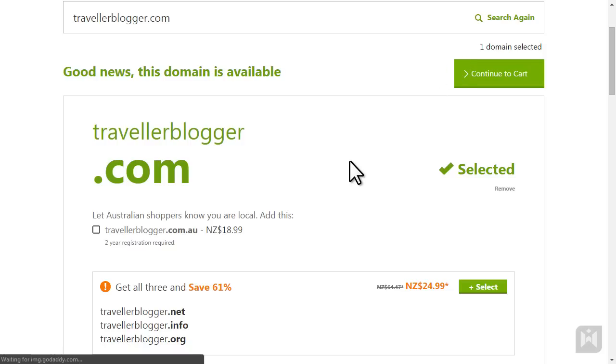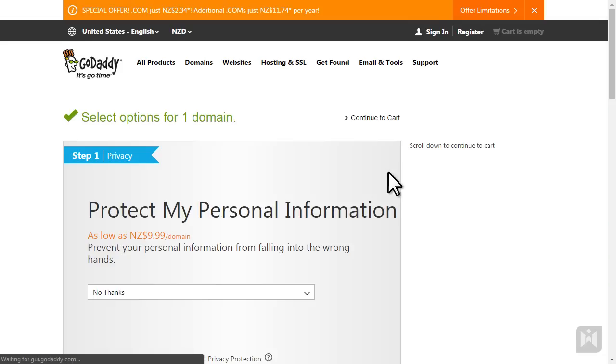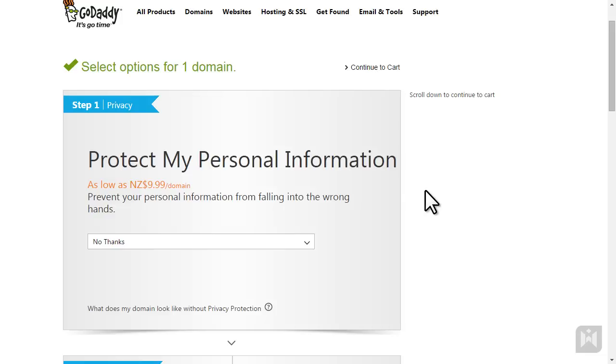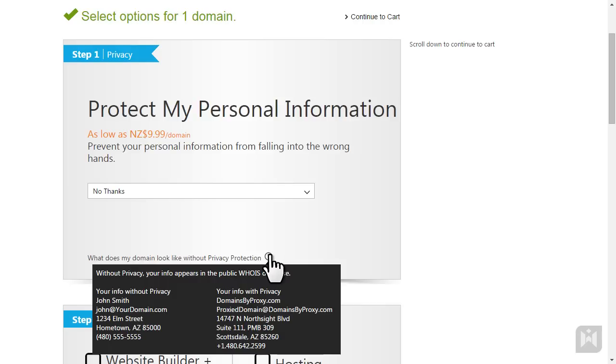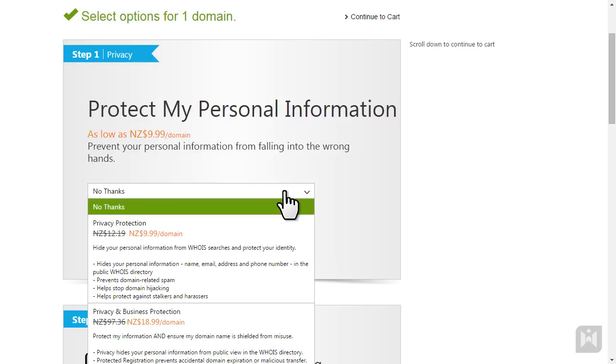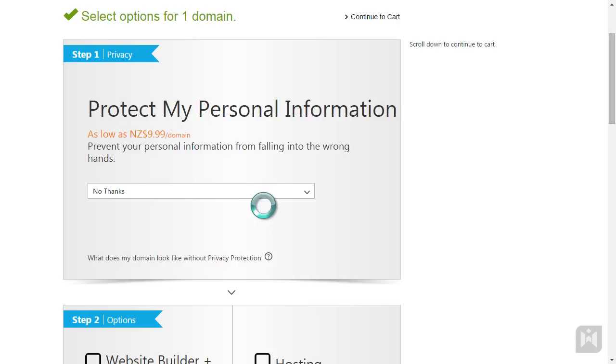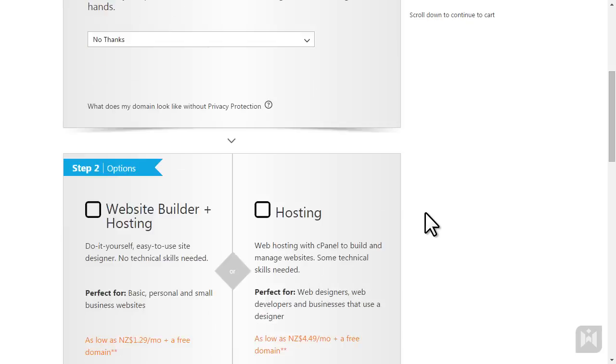After you're done selecting your domain, click on continue to cart. GoDaddy offers you additional options to add to your domain purchase. Privacy protection will prevent your details from being listed on the Whois database. This is really up to your personal preference if you'd like your details to be protected, but for the scope of this tutorial we are going to leave it on no thanks.